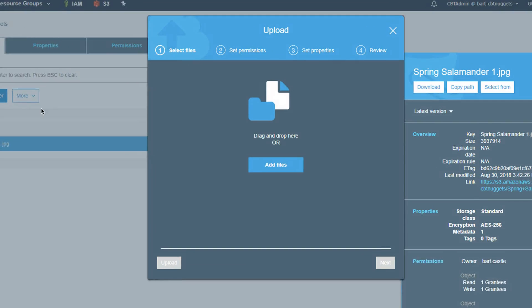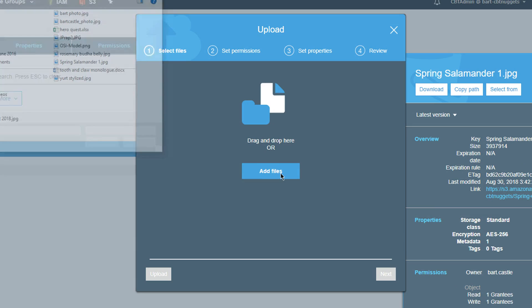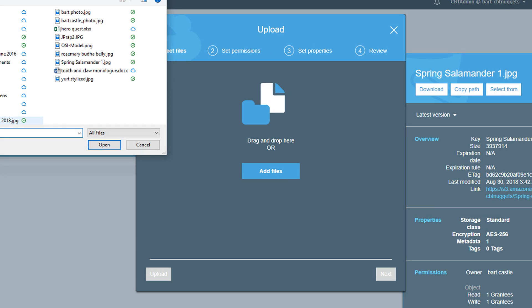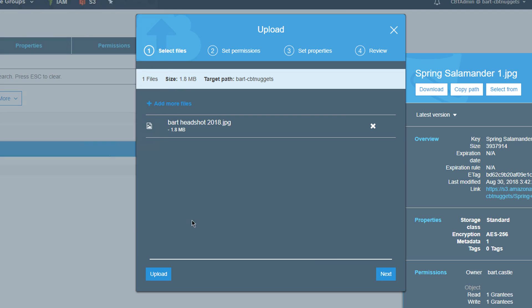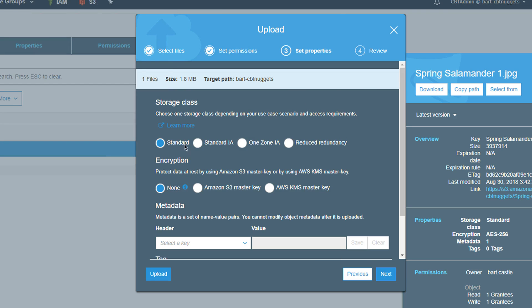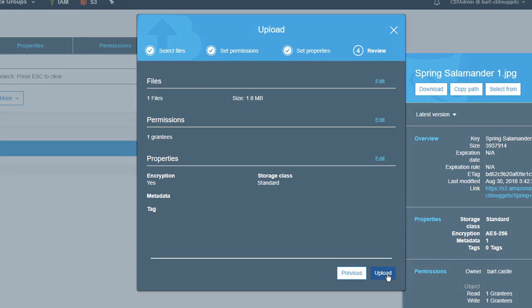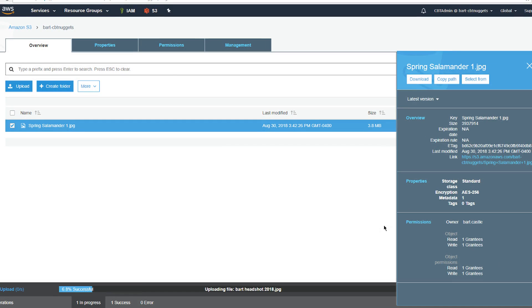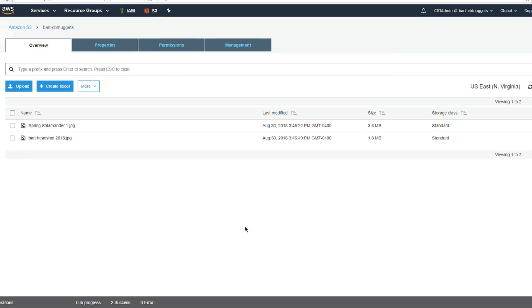If I upload a new object here, let's go ahead and grab another one. All right, there's a picture of BART and we'll go ahead and upload that. On the upload properties, it's going to ask me if I want to enable encryption here as well. So, I can go ahead and choose S3 master key. This is for a new object. I'll go ahead and say next upload. It will also upload that object as well.